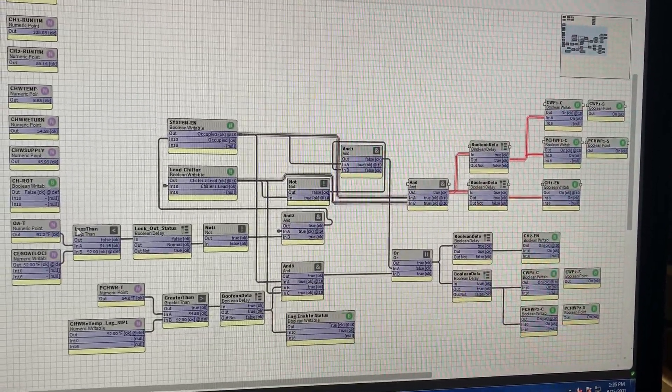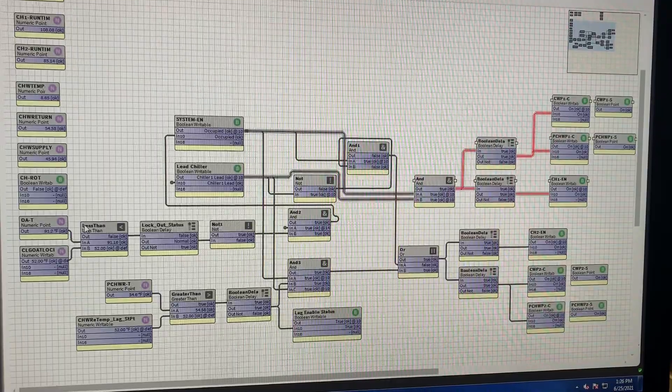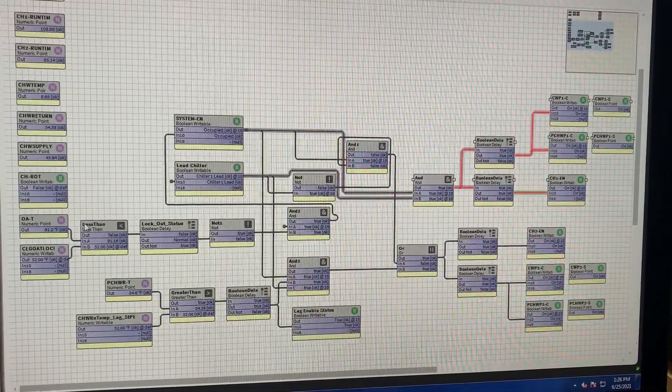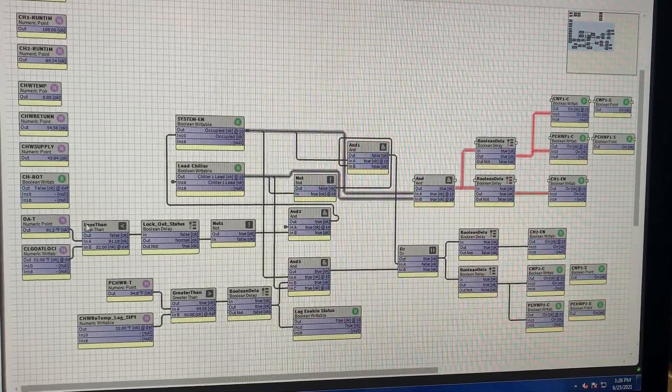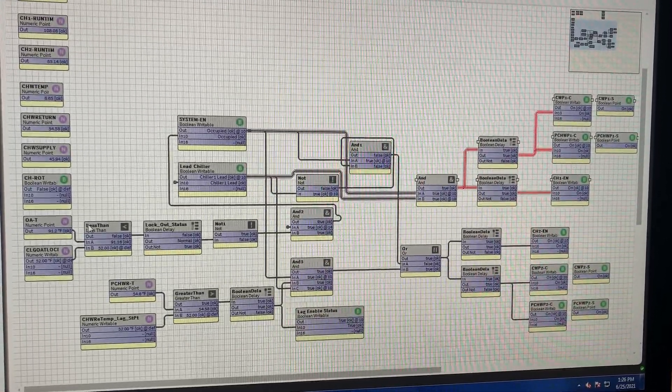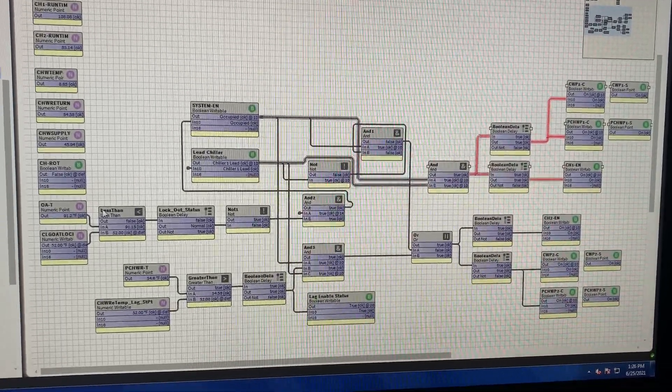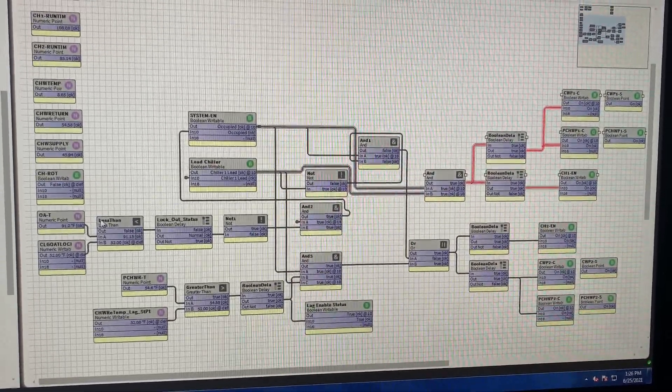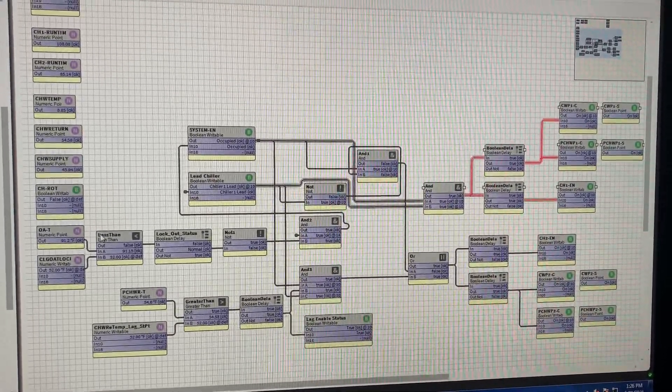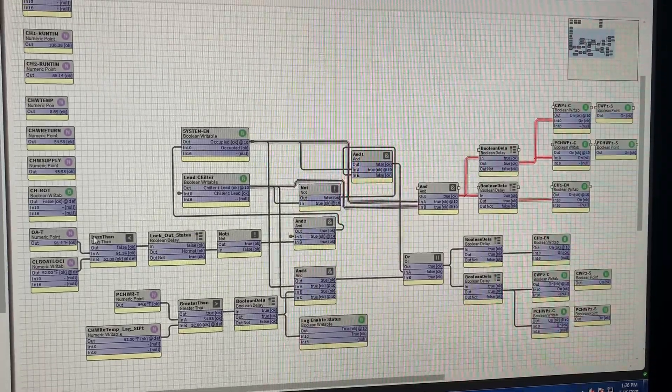post another video showing how to build the rotation of your lead chiller from scratch, and that's going to be my plan this weekend. But just wanted